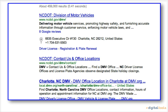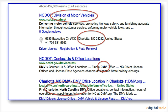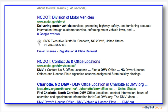What appears is a list of documents that Google has found that contain the keywords Charlotte and Division of Motor Vehicles or DMV. The options given are ordered by their relevance to your keywords, which is then sorted by the number of hits or public views each link has received.